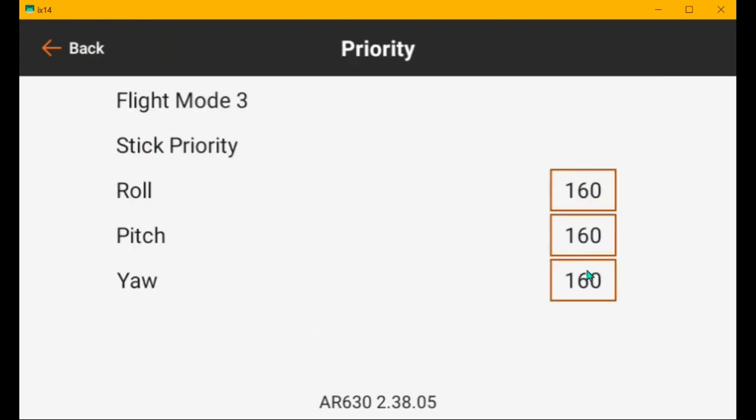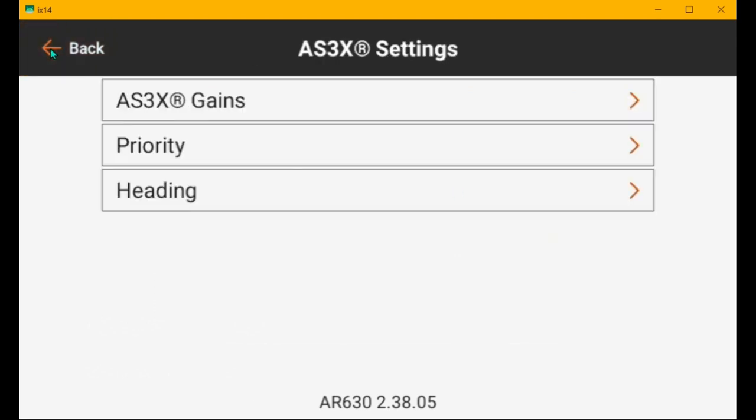Priority, 160. You have to check this in each flight mode to make sure they're correct. And flight mode 1, 160. They should be the same in all three flight modes, generally.